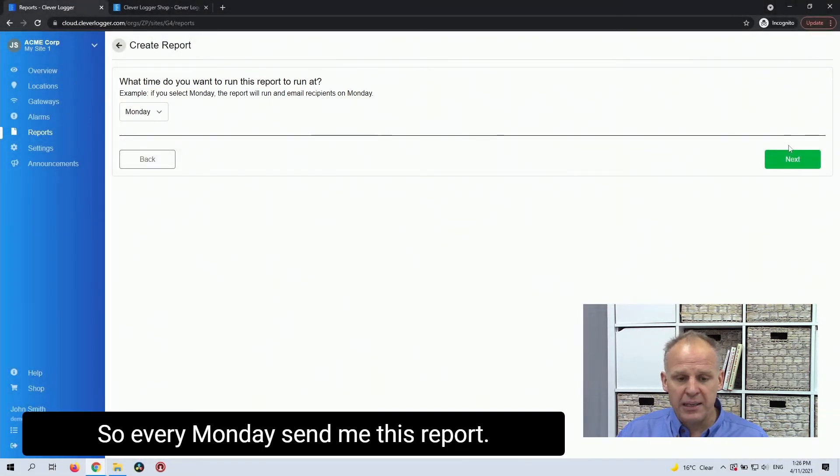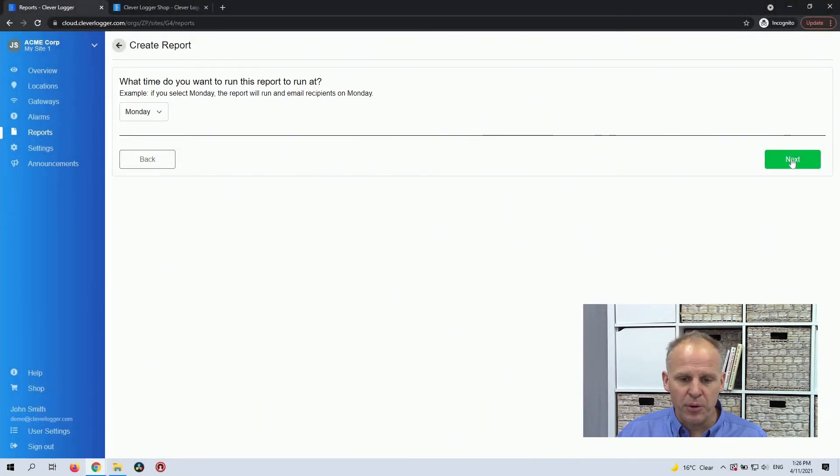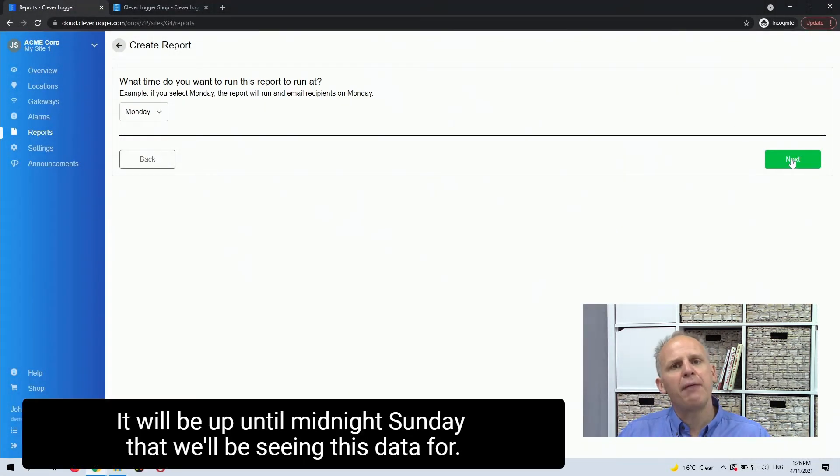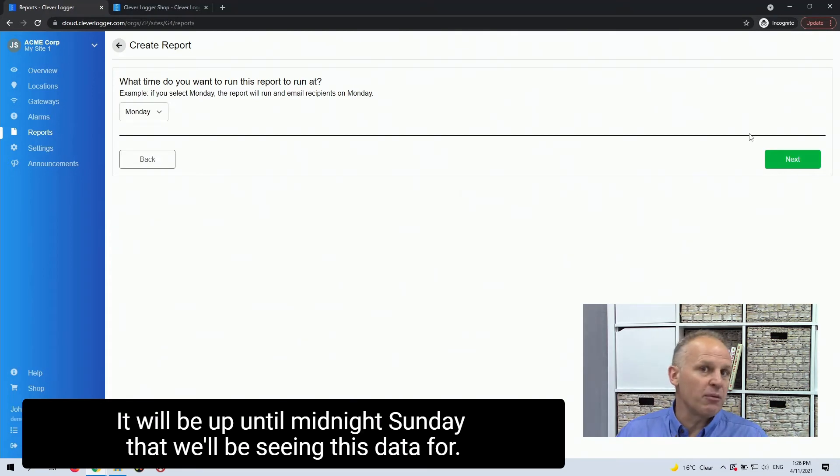So every Monday, send me this report. It will be up until midnight Sunday that we'll be seeing this data for.